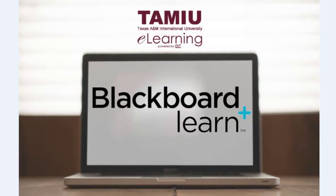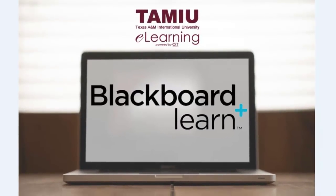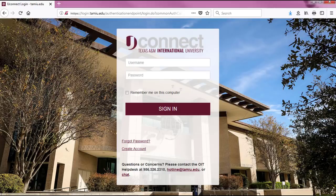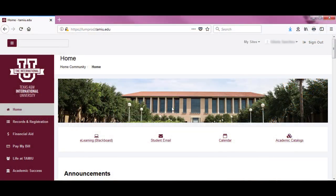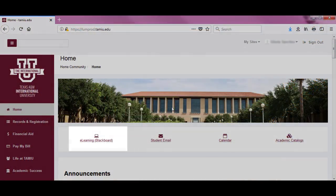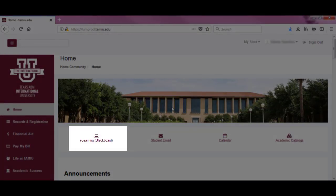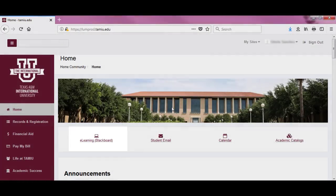Let's get started. We will show you two ways to access Blackboard. One way is to go through Uconnect. Sign in using your TAMIU credentials. Once signed in, click on the eLearning icon. It will take you to the Blackboard login page.